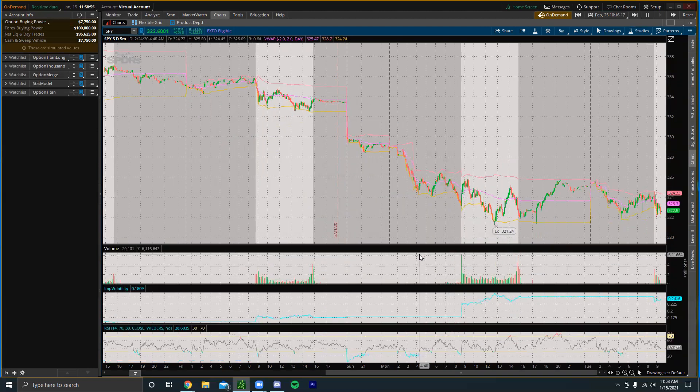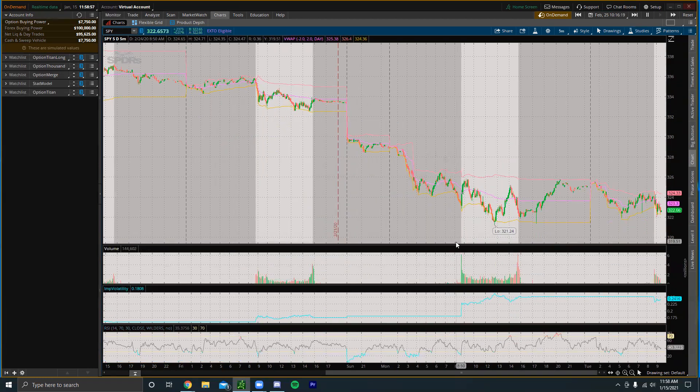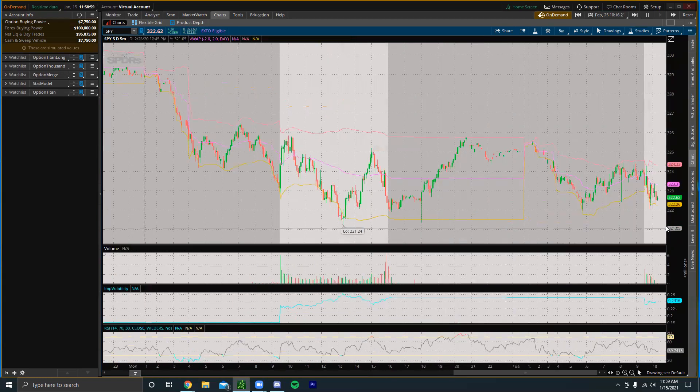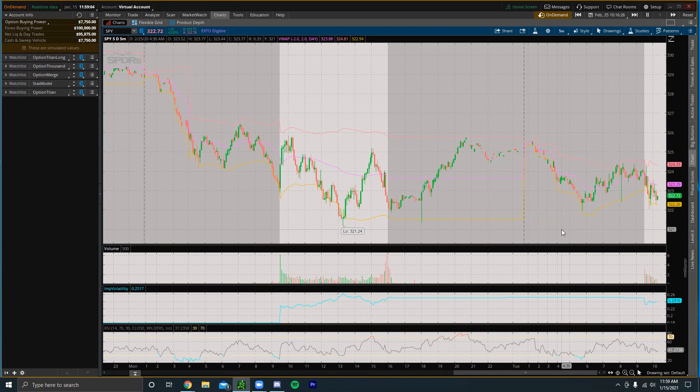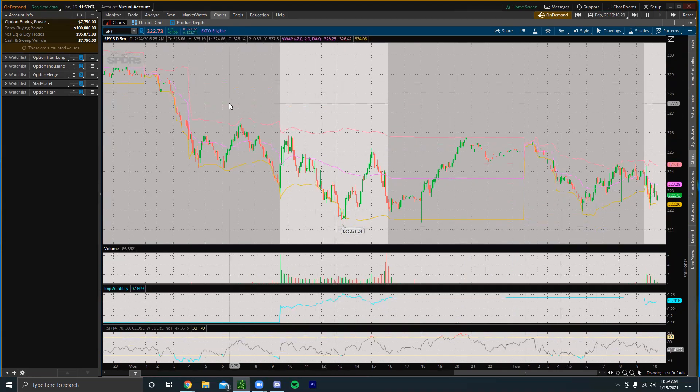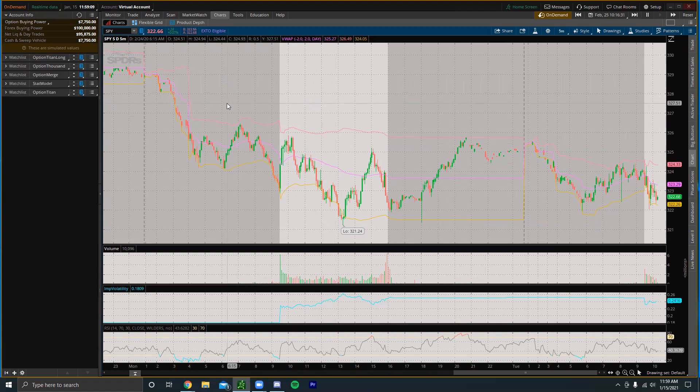You could see how you would have traded on a certain day and you can just practice all weekend long when the market's not even open. Overall this is just a really cool feature. To my knowledge I have not seen any other brokerages with this type of trading platform.